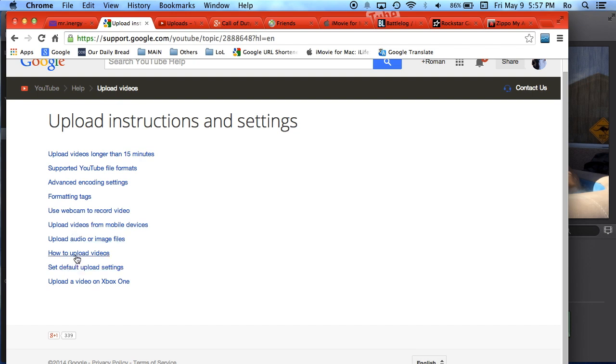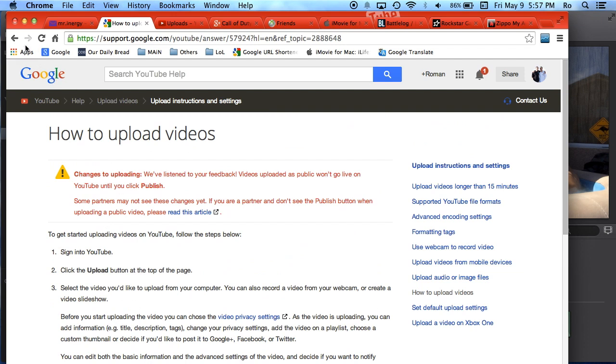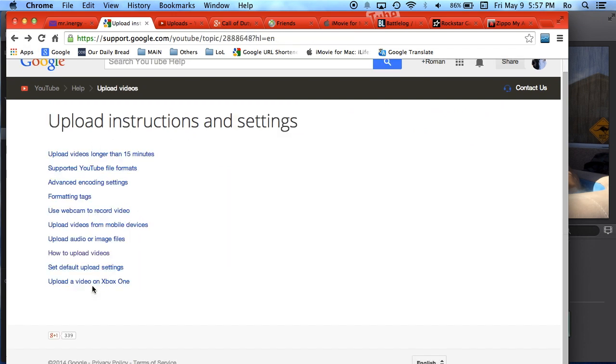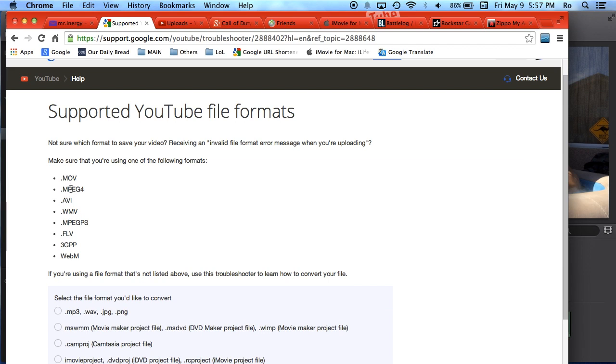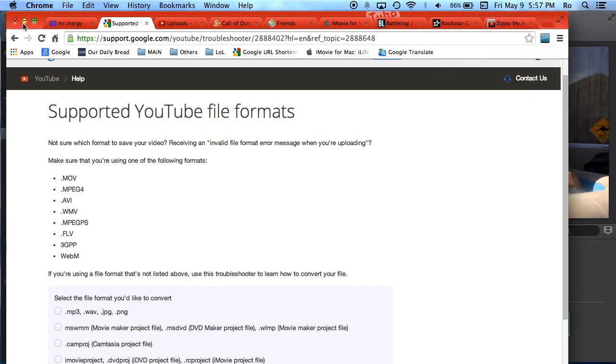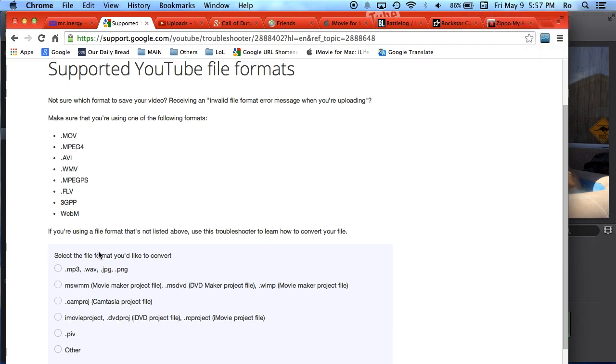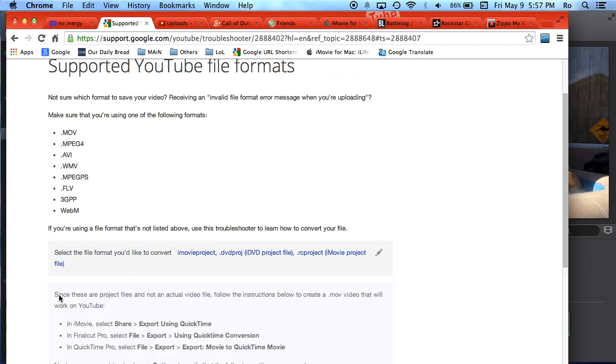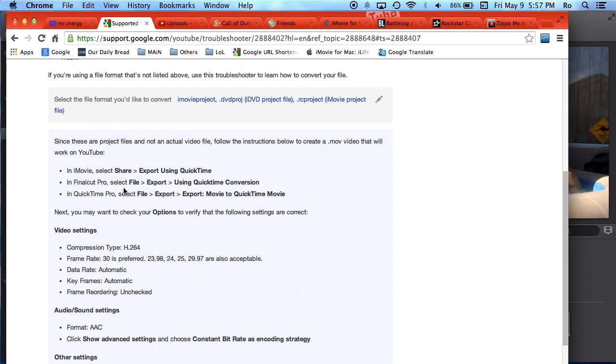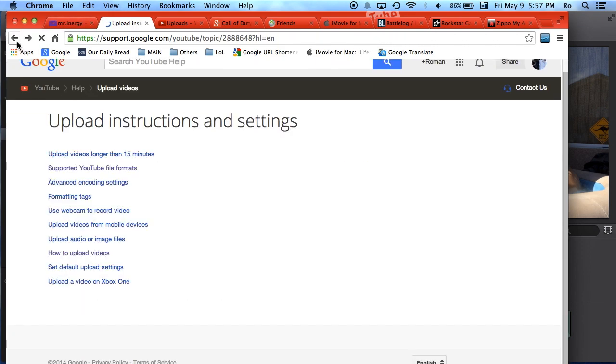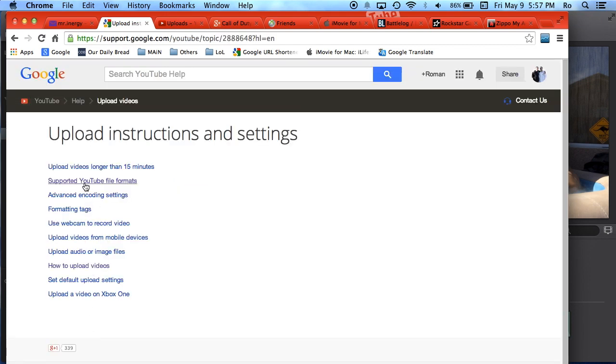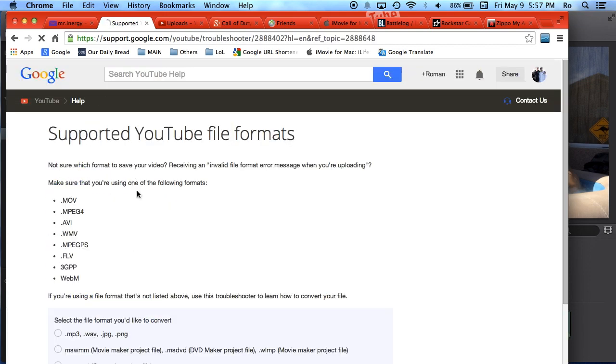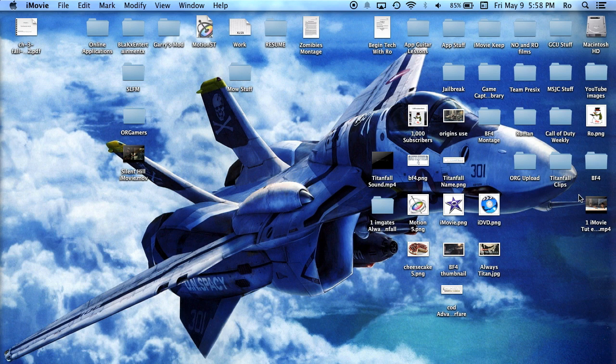Advanced encoding settings. I was trying to show you guys what formats are supported for YouTube. There we go, YouTube file format. It actually tells you how to convert some of these too, so be sure to check that out. If you didn't know how I got to this page, at your upload section, if you go to uploading instructions and then go to supported YouTube file formats, you can check this out and see more about this.